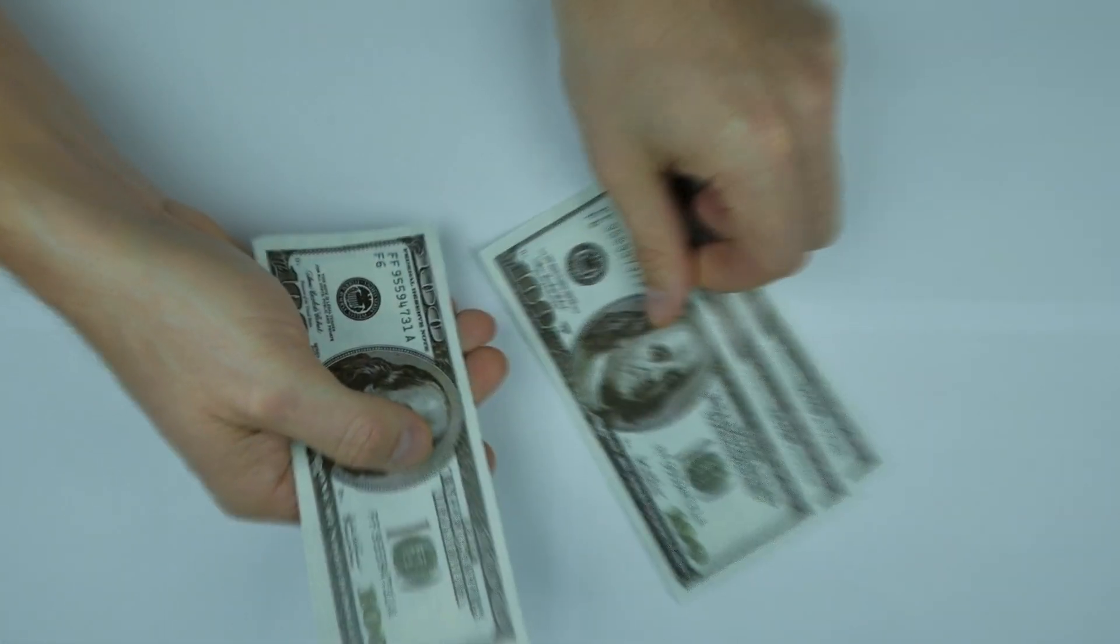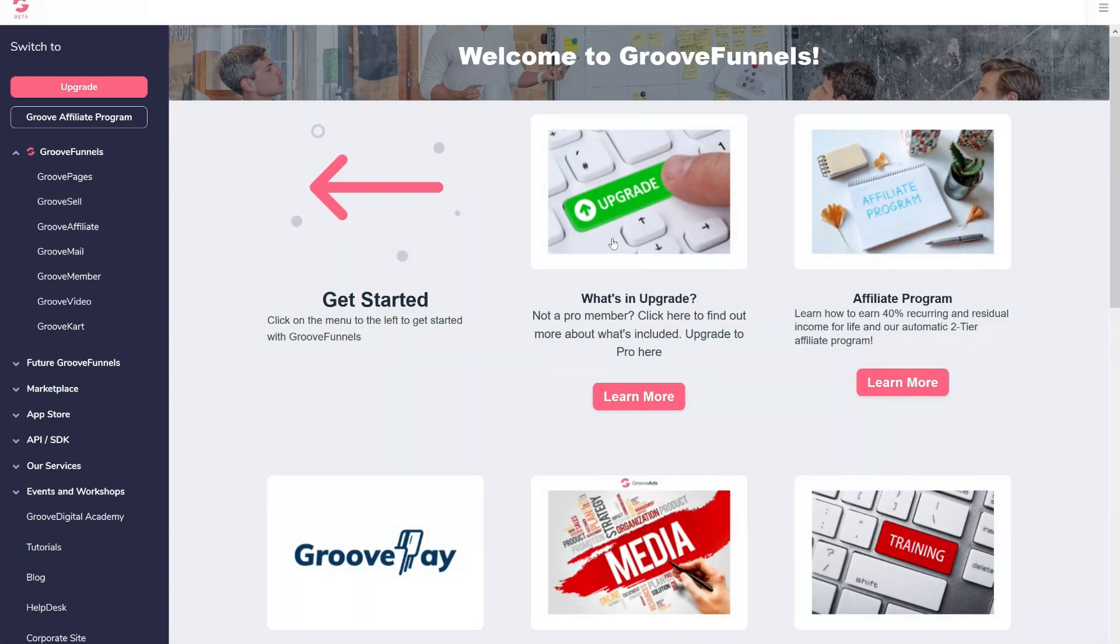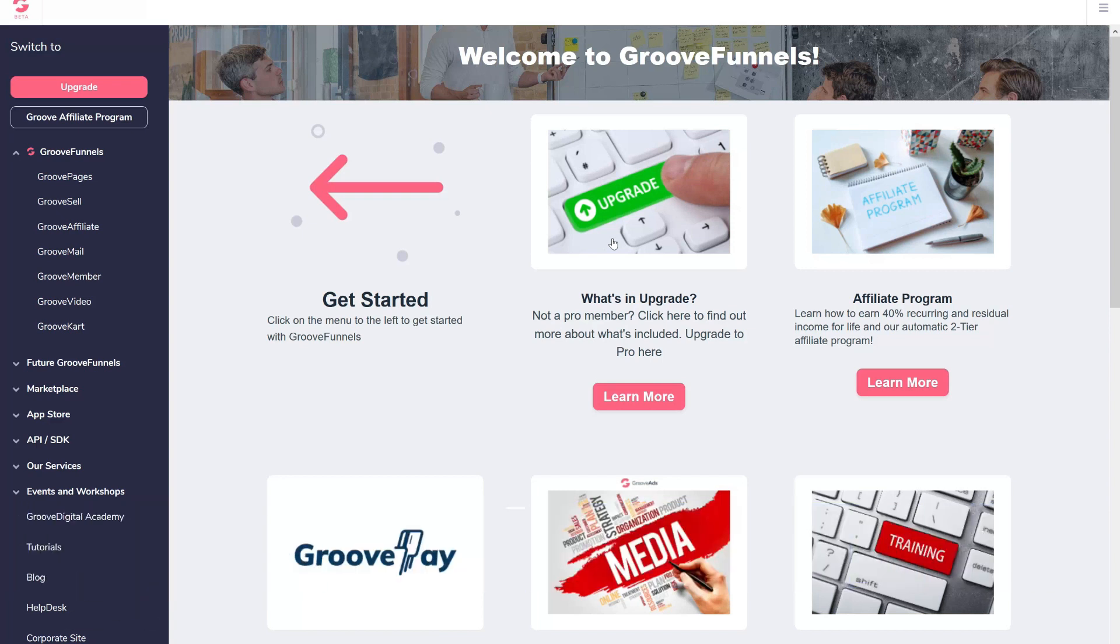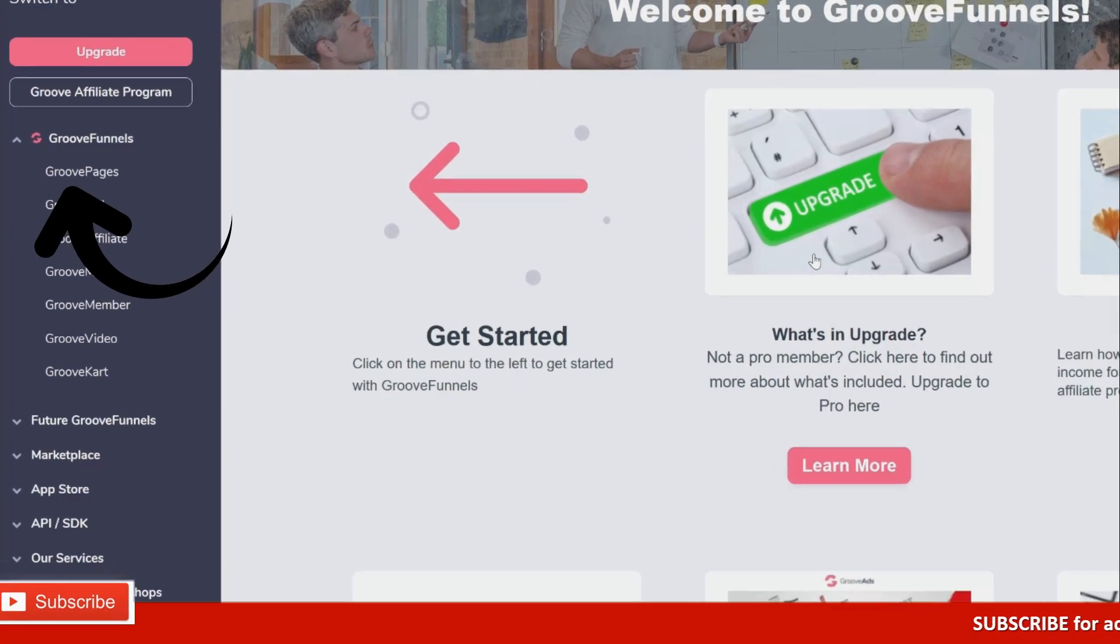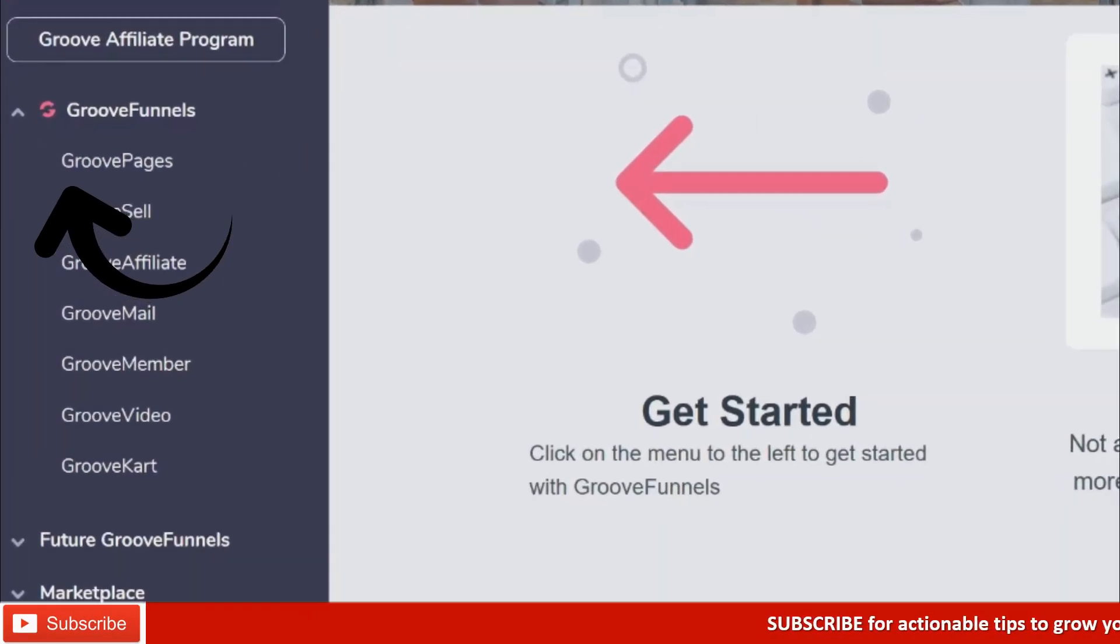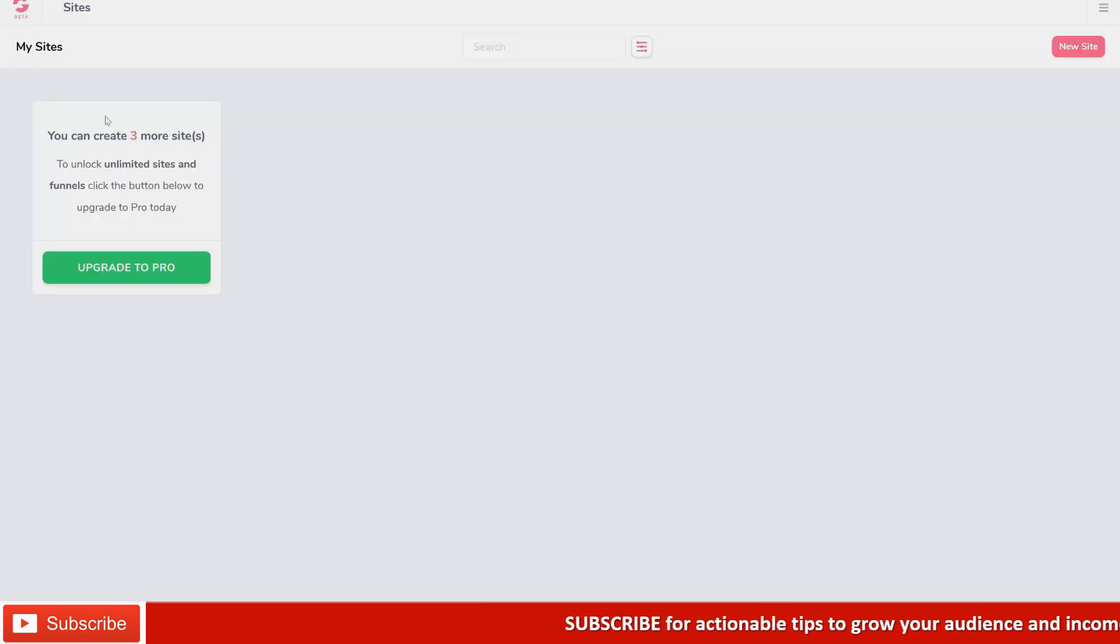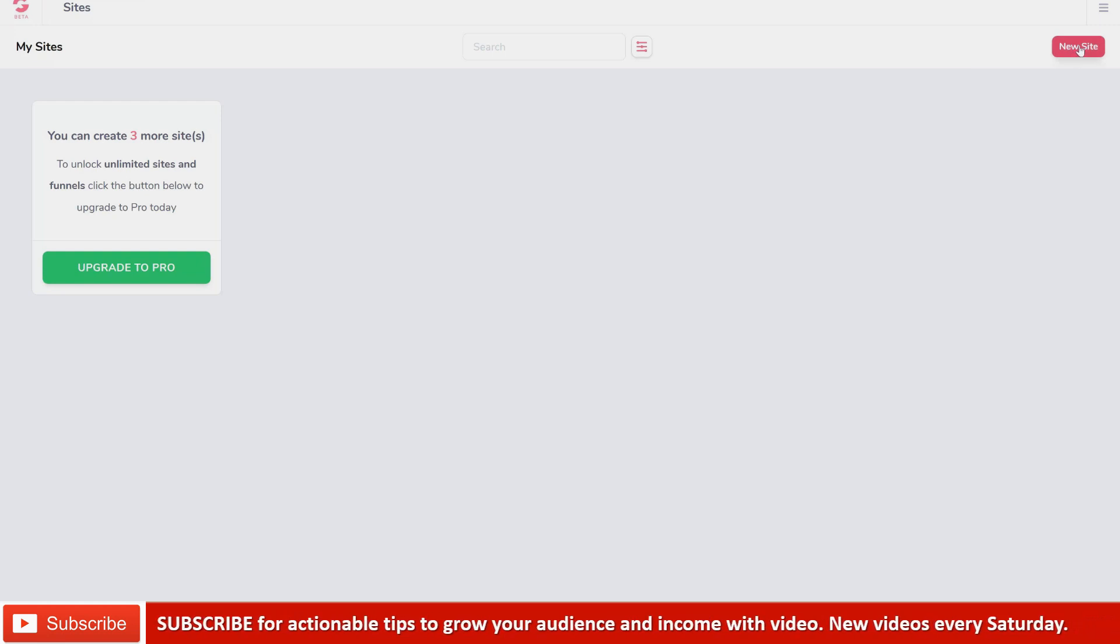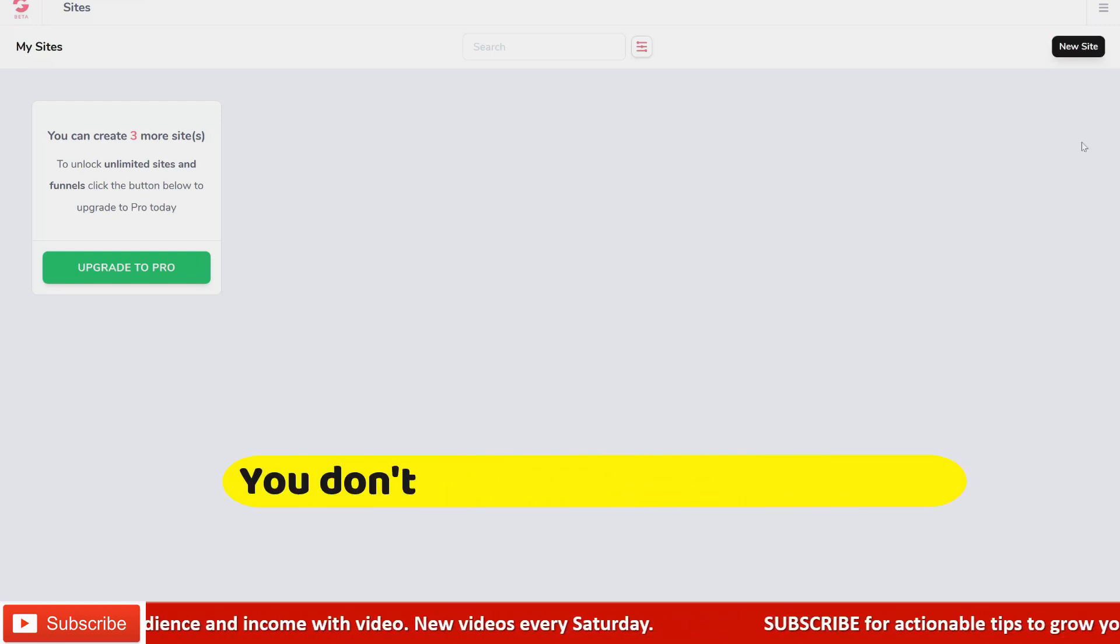This dashboard you are looking at is from GrooveFunnels. If you don't have a free account yet, there's a link in the description you can use to create an account so you can follow along. Click on GroovePages and here it shows that you can create up to three landing pages for free, so you don't need to spend any money on lead pages or something like ClickFunnels.